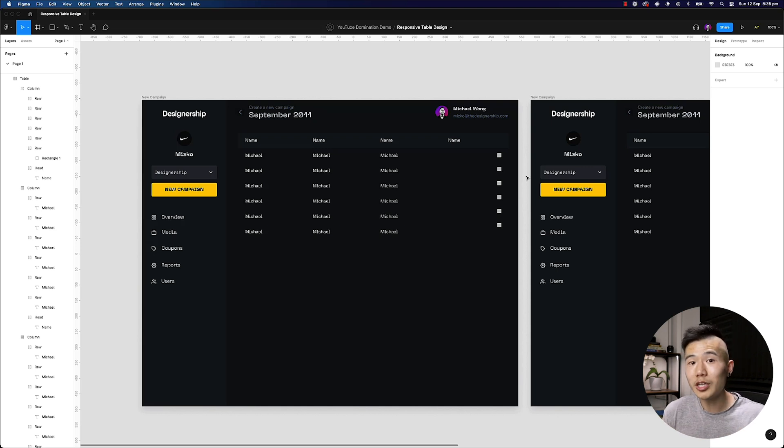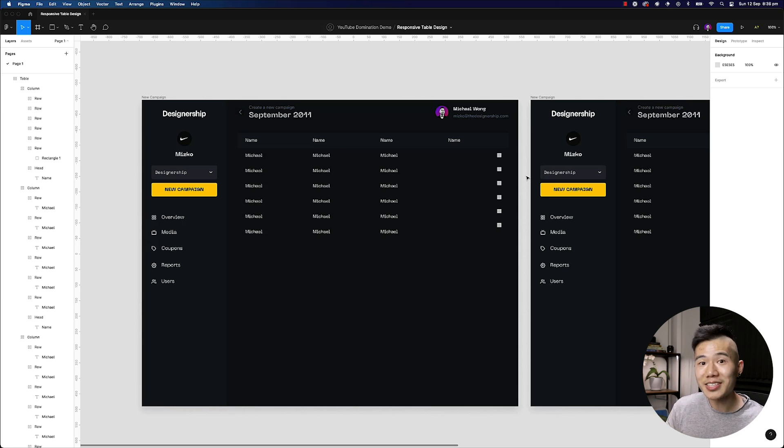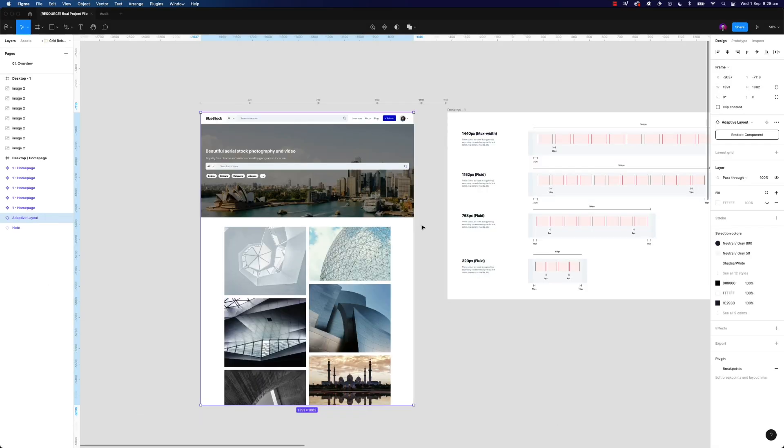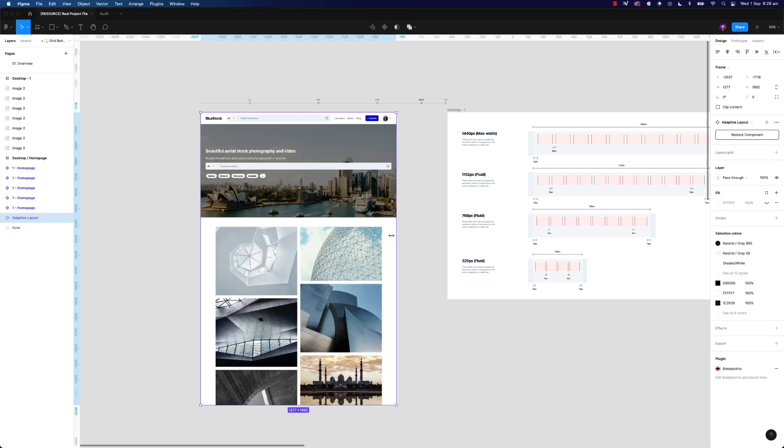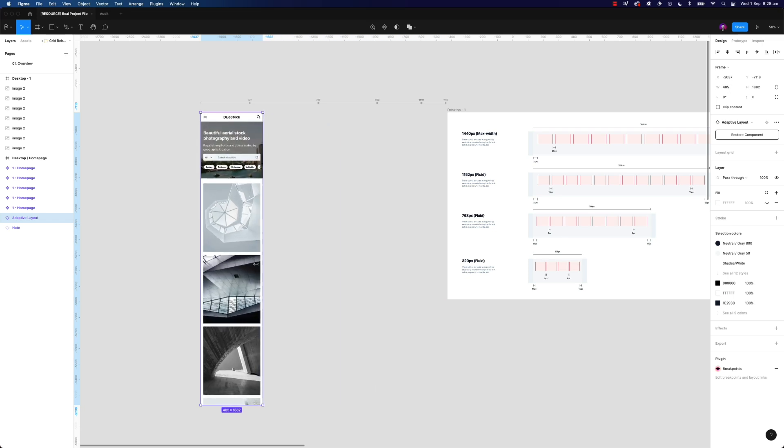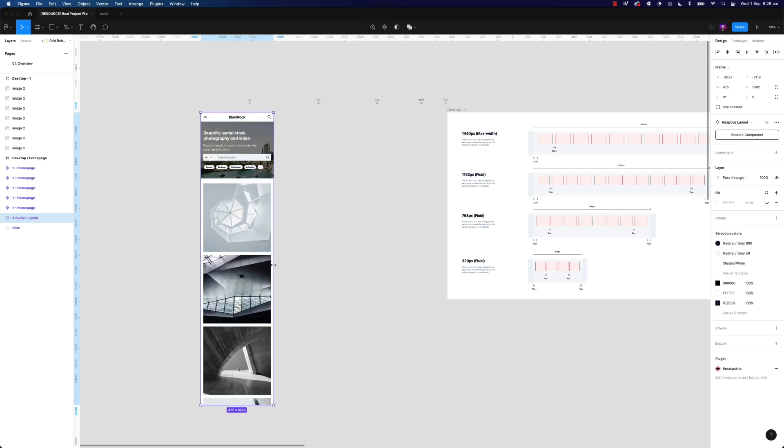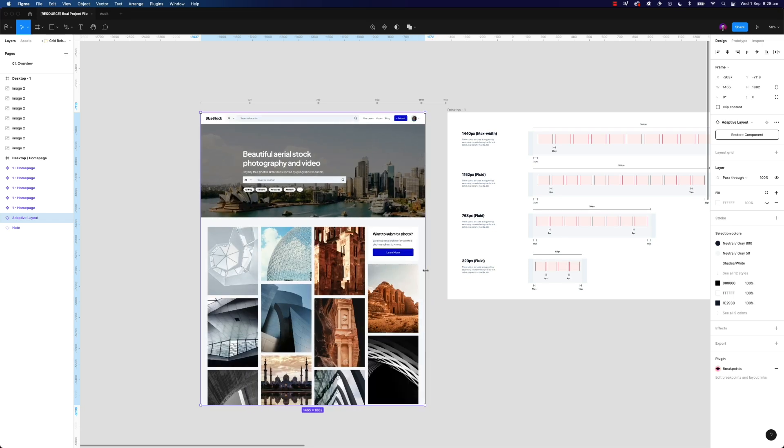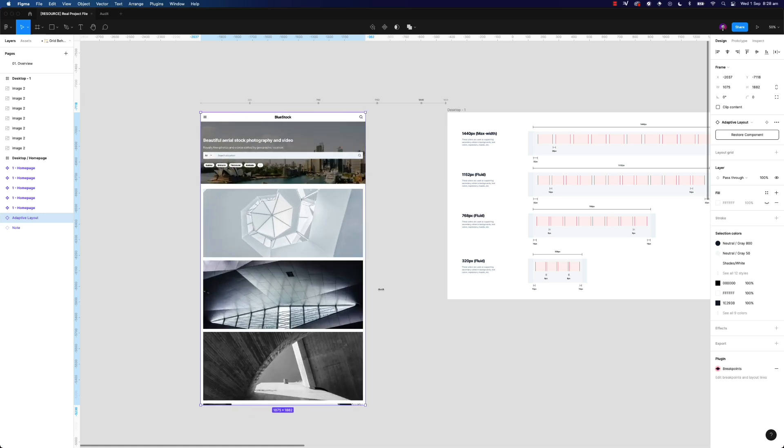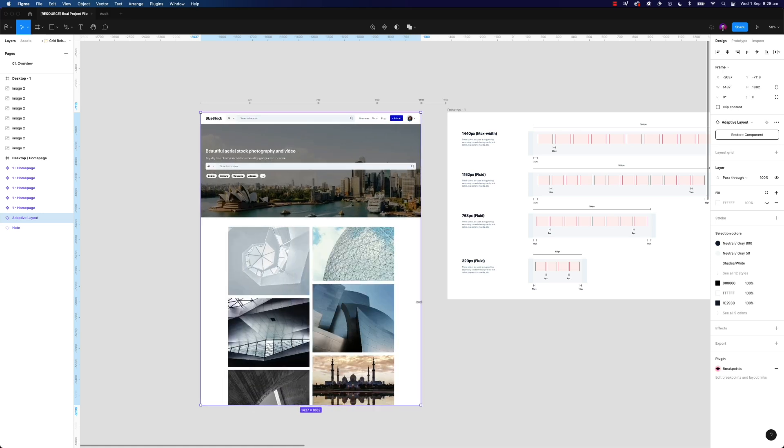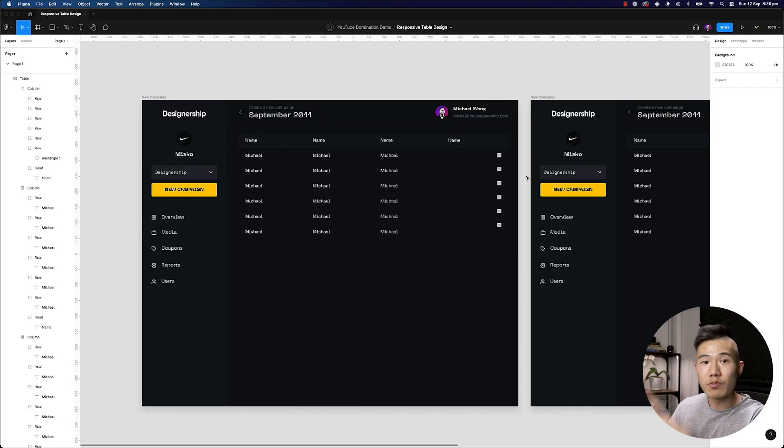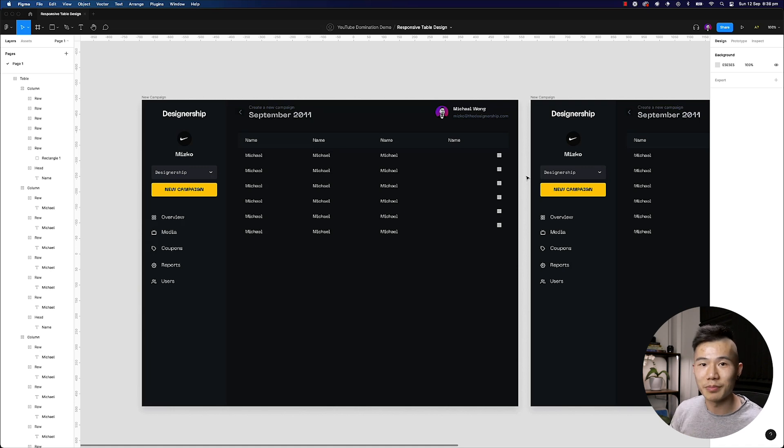And if you want to learn how to use auto layout and master it to not just create a little component, but to create an entire web app, website, or even a mobile app, make sure to check out my Figma masterclass course because we'll be covering everything to do with design systems, taking that design system to creating highly responsive designs inside Figma.